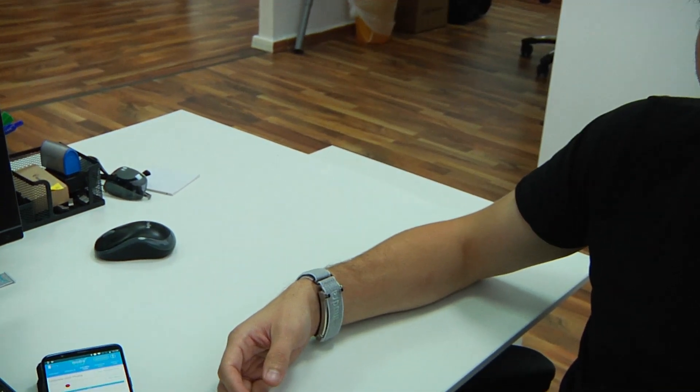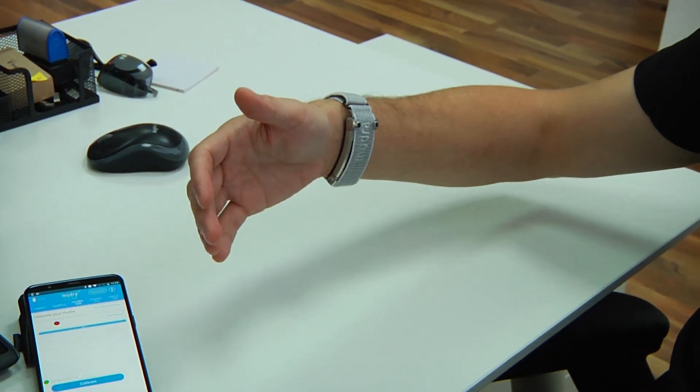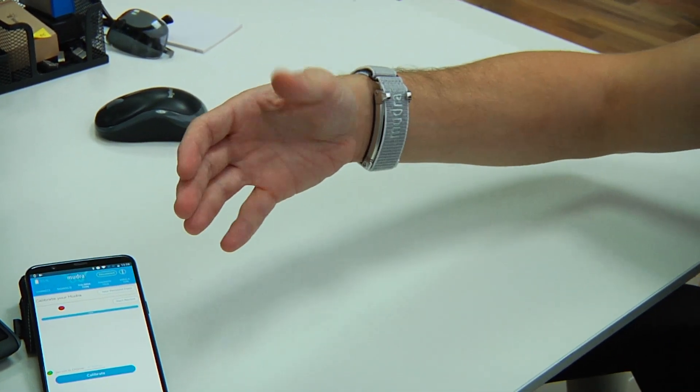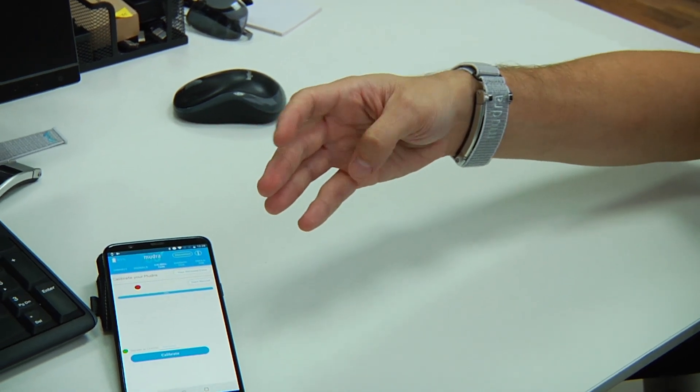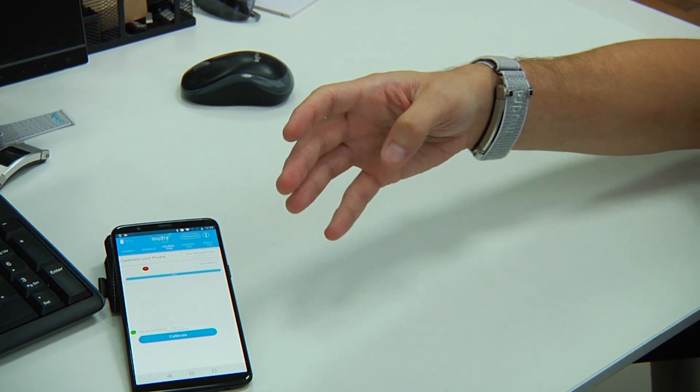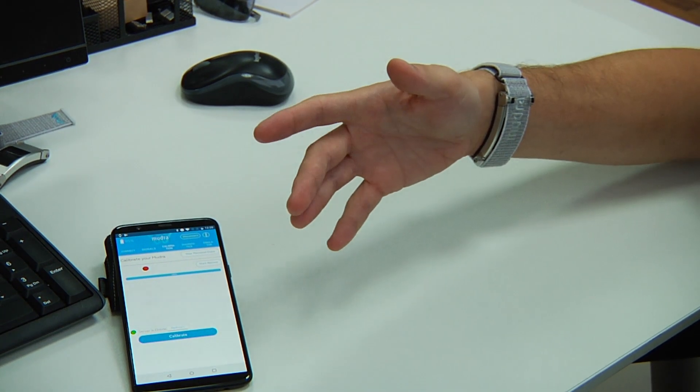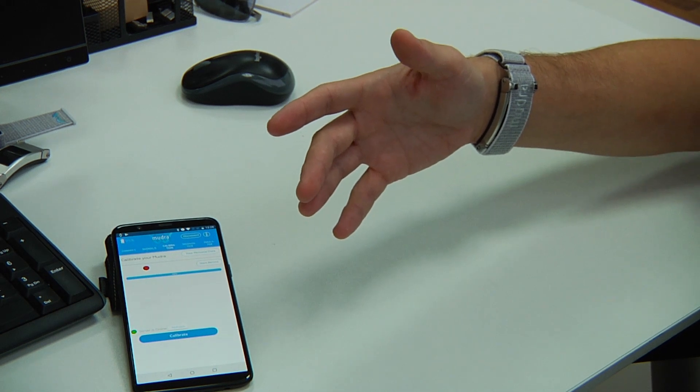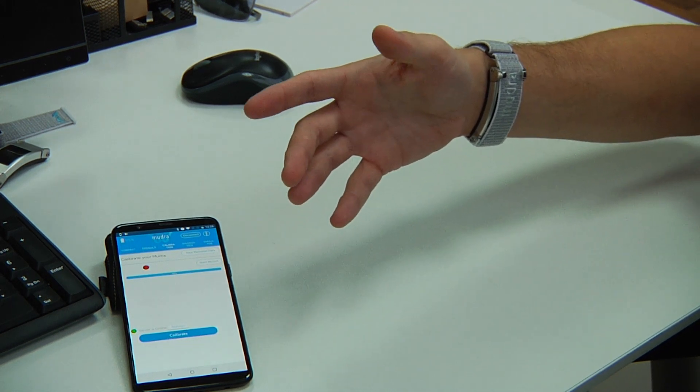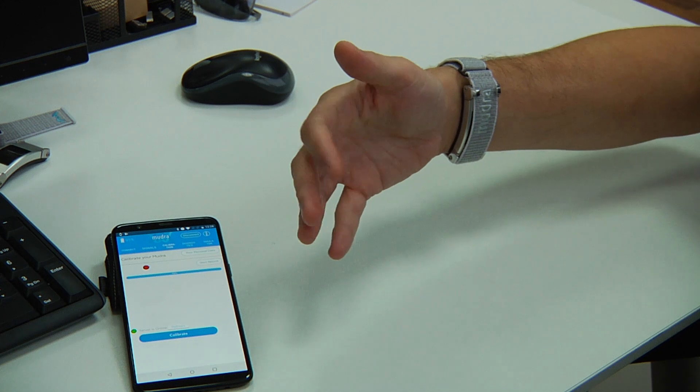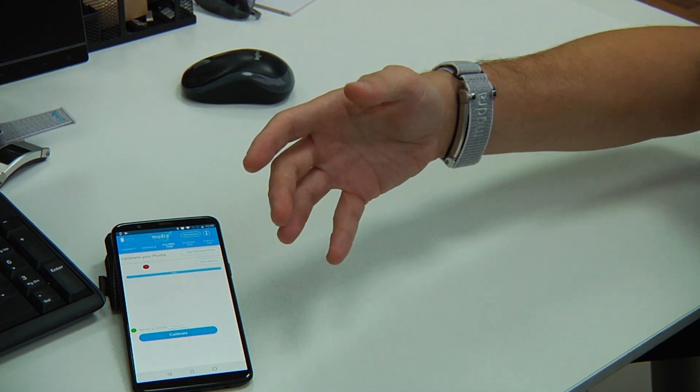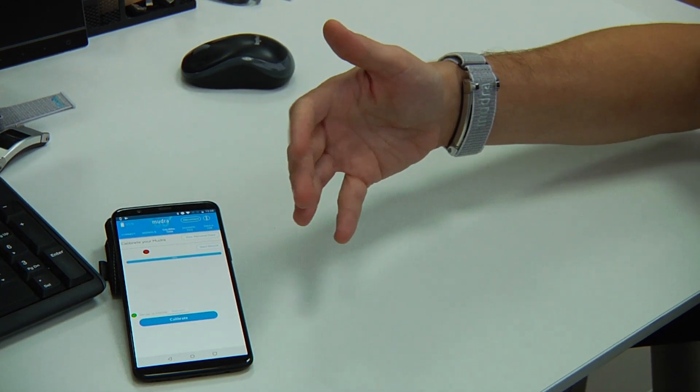So basically, what you want to do are natural subtle finger movements, like so, quick snappy gestures that represent how you would want to interact with the Mudra device and not slow movements. Slow movements such as these are not natural.